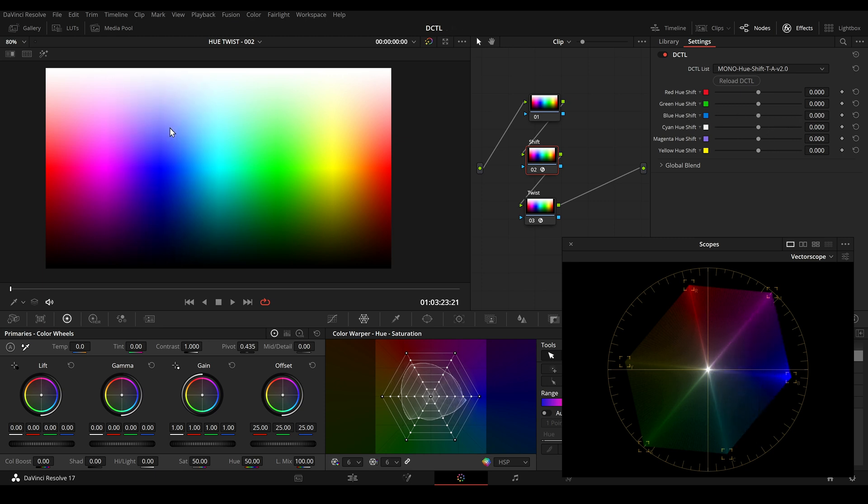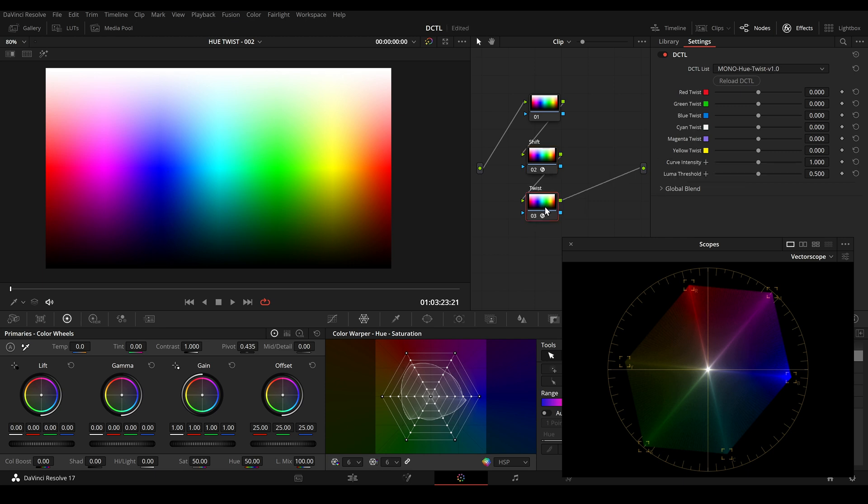But what if I only want to change the hue value in my brighter area and not in the shadows, or only in the shadows and not in the brighter area? So I've created a new tool to solve this problem and the tool is called UTwist.